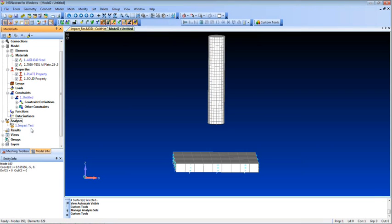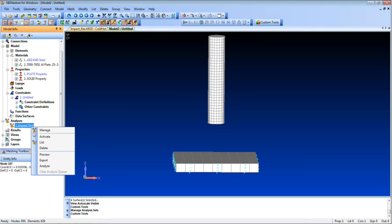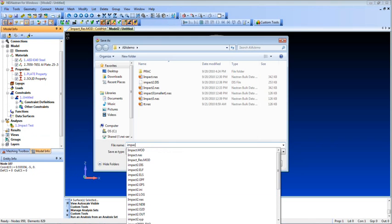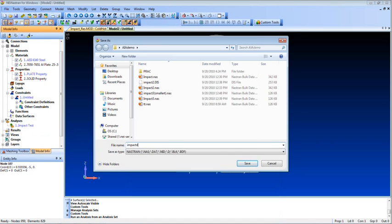And after you've gone through the custom tool, you're pretty much ready to run. I can right-click on my analysis set and do an analyze. I'll give this a name here. I'll call this impact.